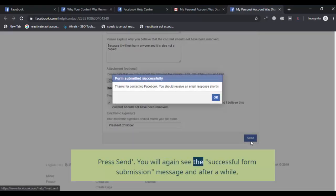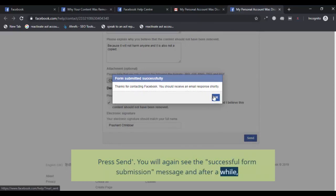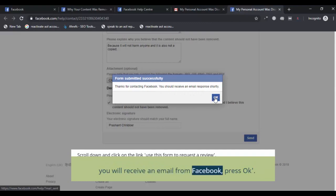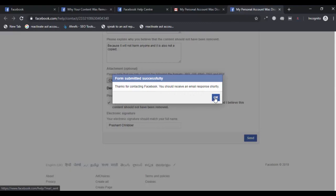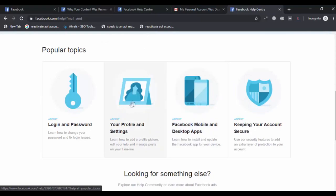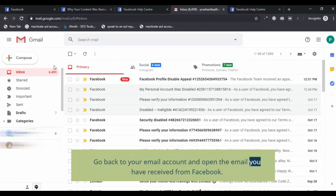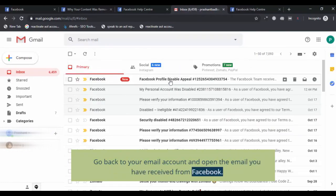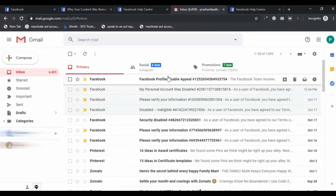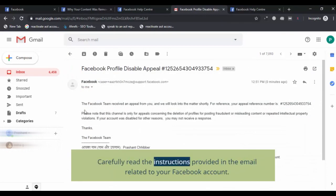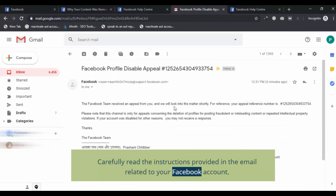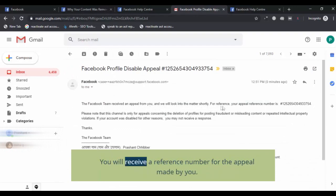You will again see the successful form submission message, and after a while you will receive an email from Facebook. Press OK. Go back to your email account, open the email from Facebook, and carefully read the instructions provided. You will receive a reference number for the appeal made by you.